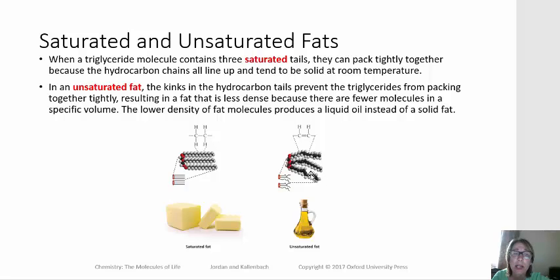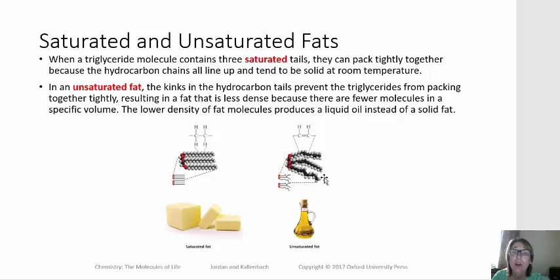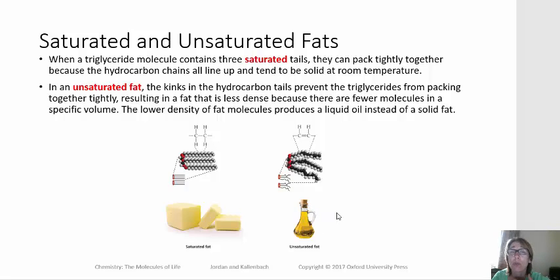Unsaturated fats, on the other hand, because of that kink in the hydrocarbon chain caused by that cis double bond, they don't interact as well. Their lower density means these hydrocarbon chains flow a little bit more, so unsaturated fats we often call oils because they are liquid at room temperature and tend to be plant-based.